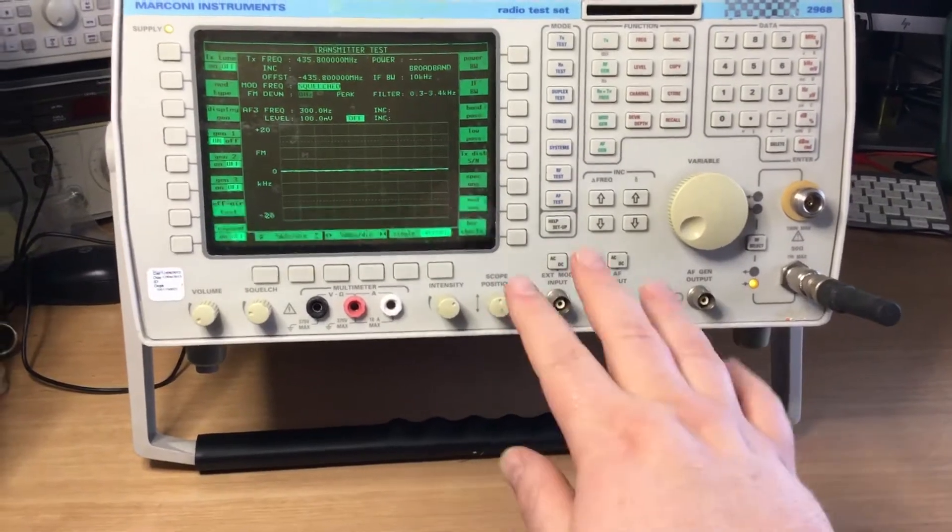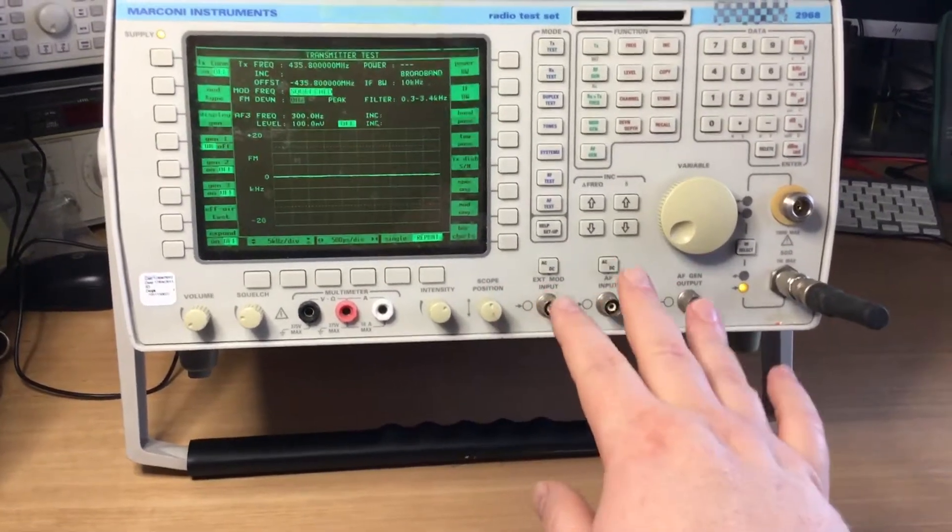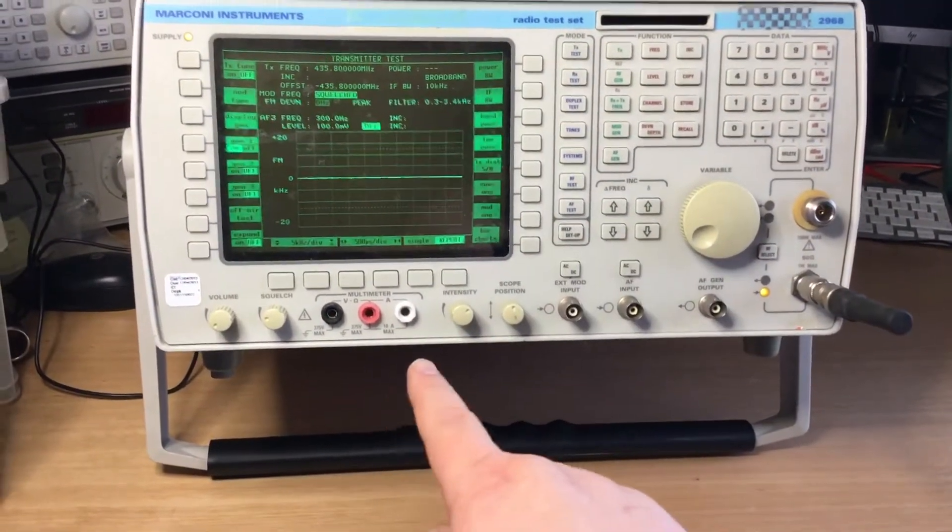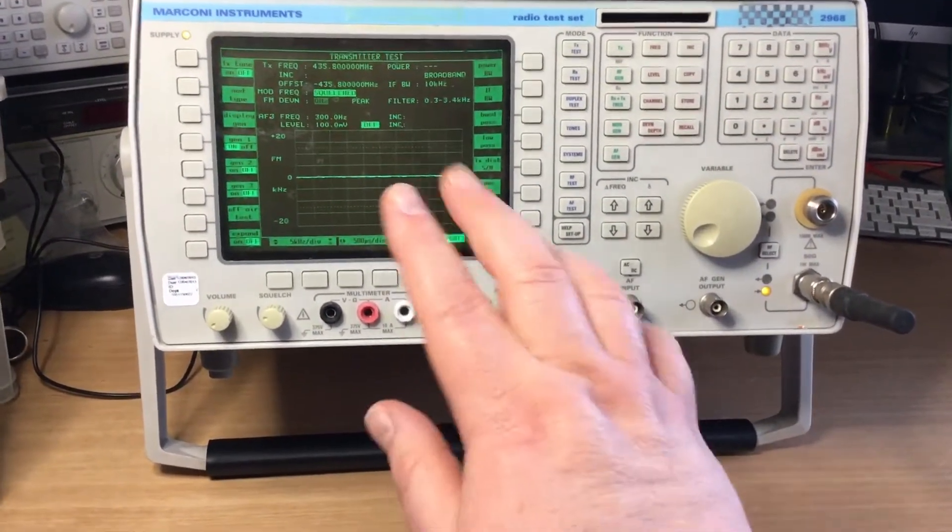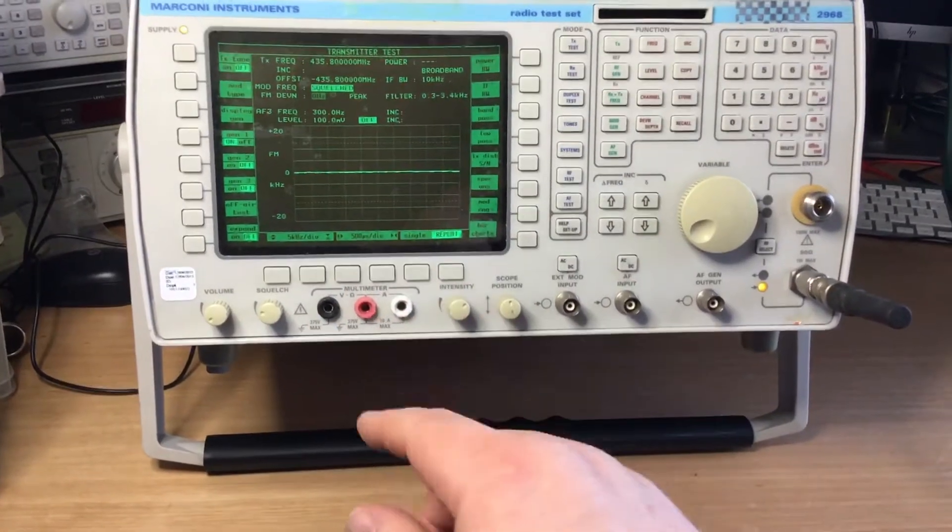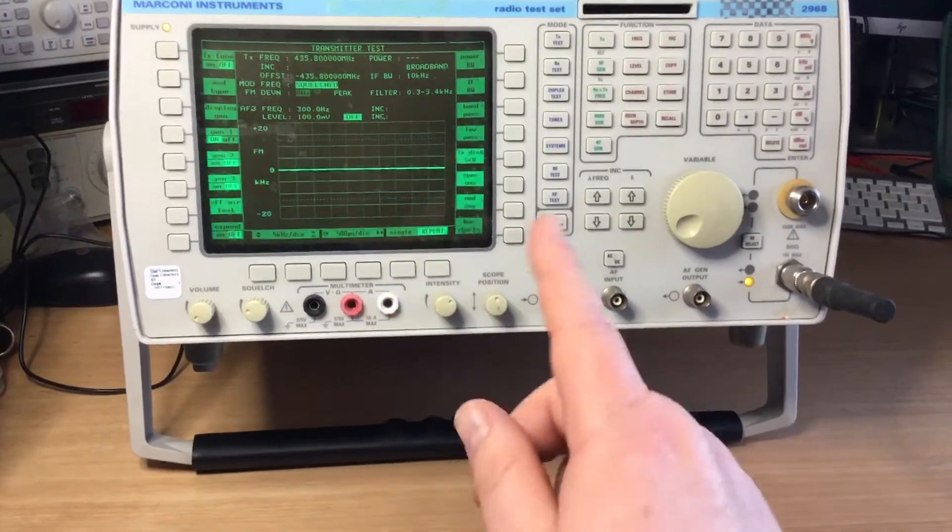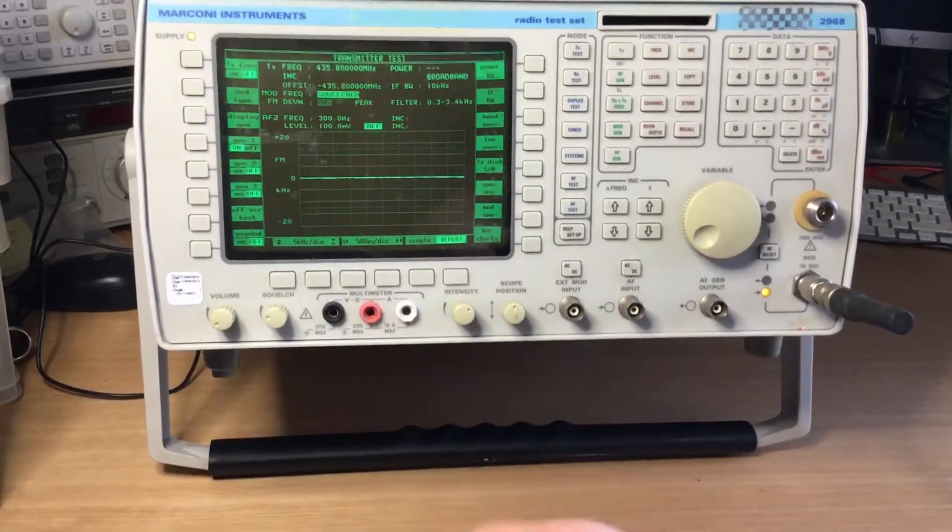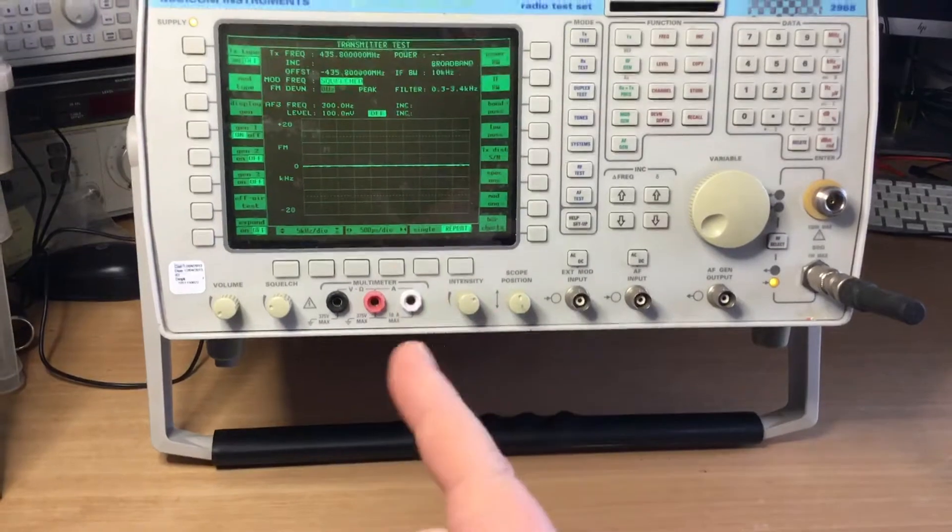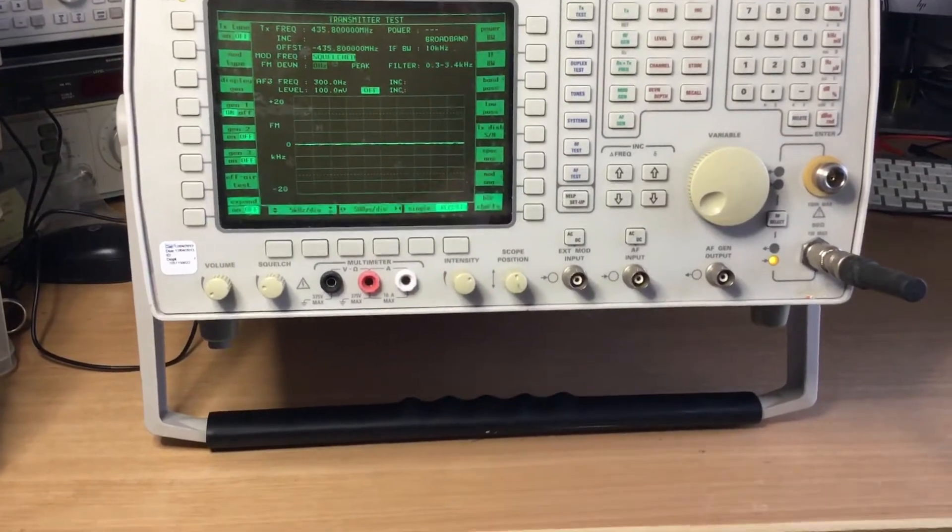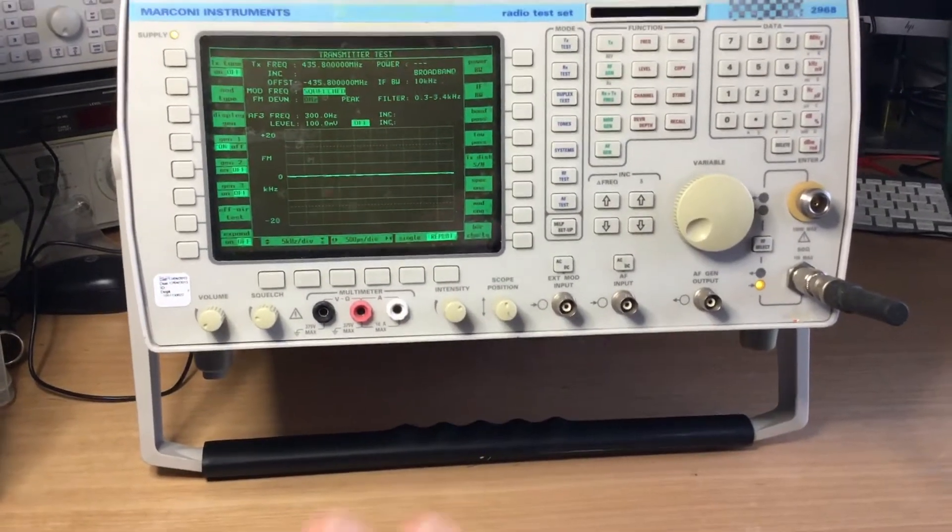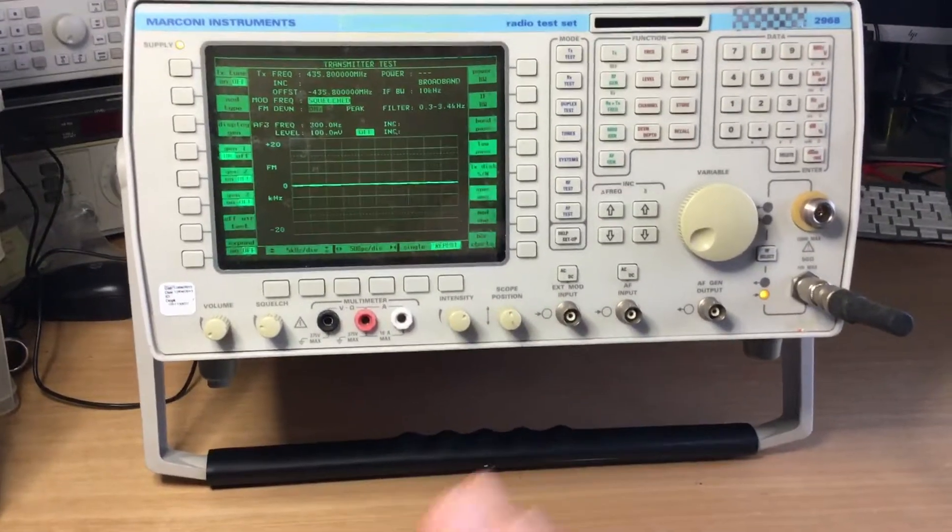Most of the ports are very similar to what you find on the other radio test sets, but this also has an off-air monitor as well as a track gen, spectrum analyzer, duplex test TX-RX systems. It does quite a lot, does this test set.